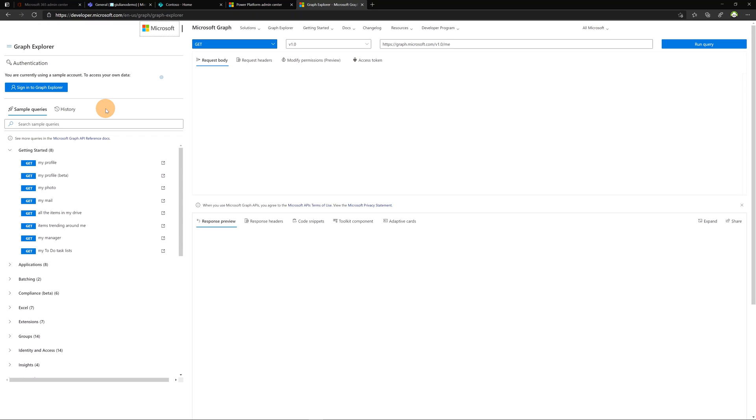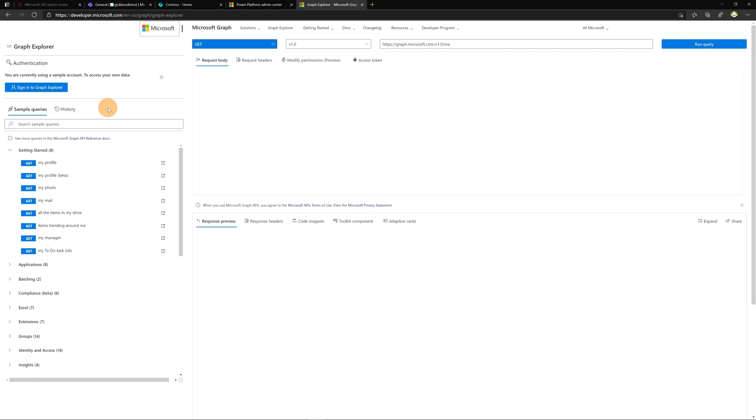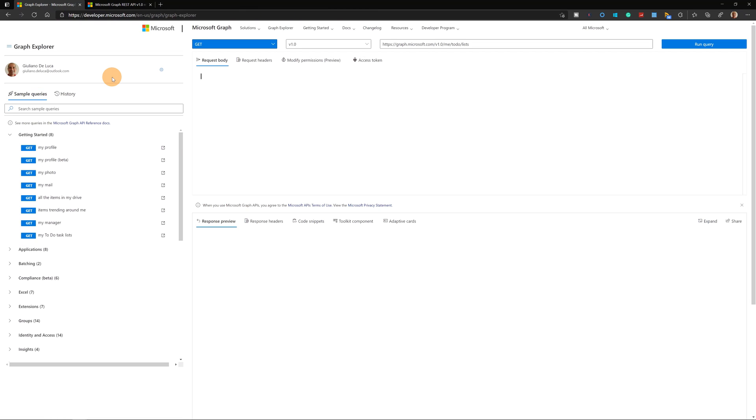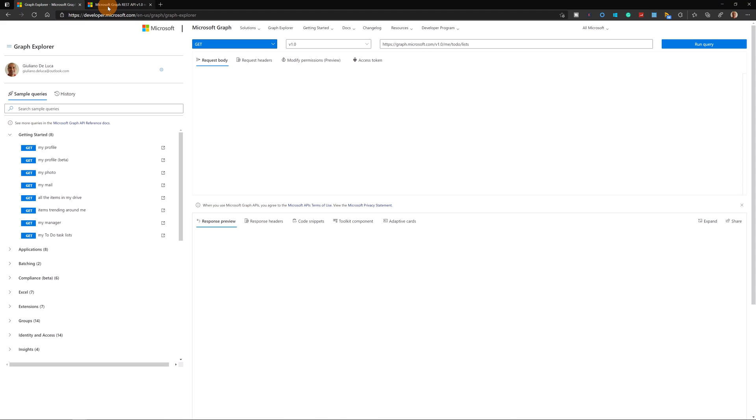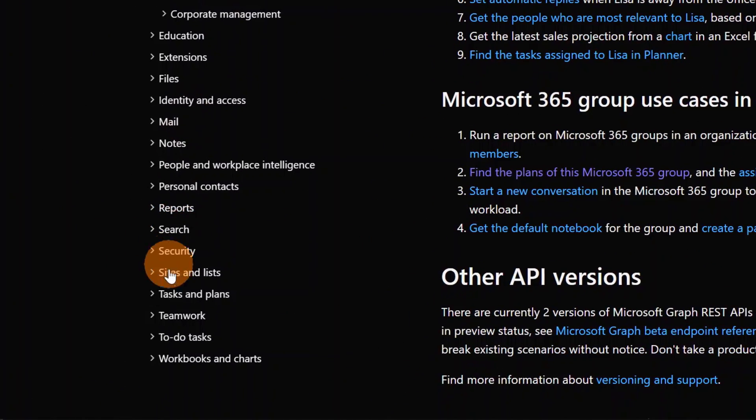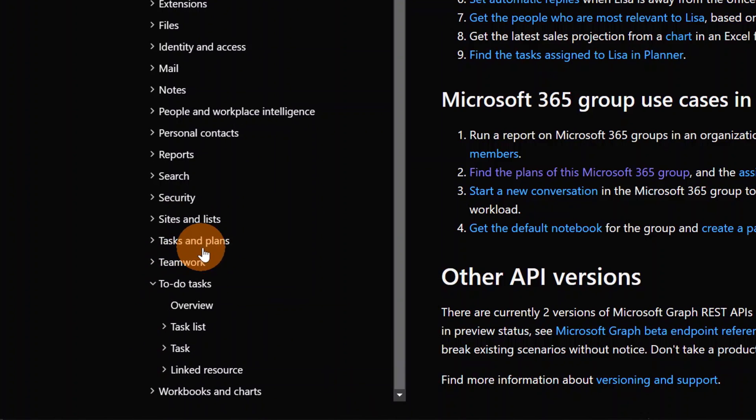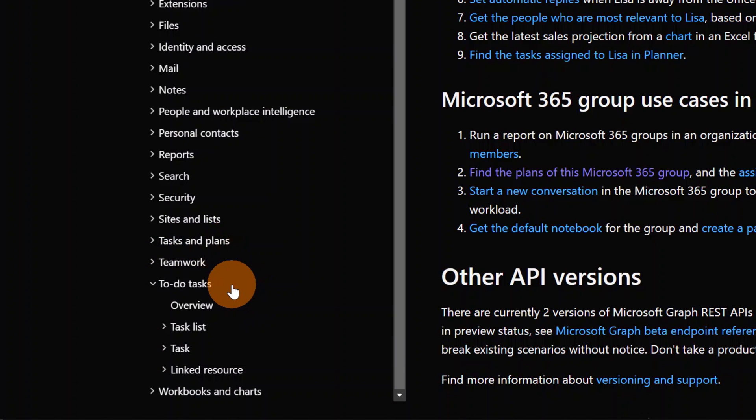I have now the Graph Explorer in the browser open. This will allow me to consume the Graph API and to collect all information that I need. There's a button here, sign in to Graph Explorer. Let's click on it. I am now logged in with my personal account in Graph Explorer. Let's jump now here in the Microsoft Graph API documentation. Below here we can expand To-Do tasks. Let's see now the endpoint that I have to consume in order to collect all tasks in the YouTube list.